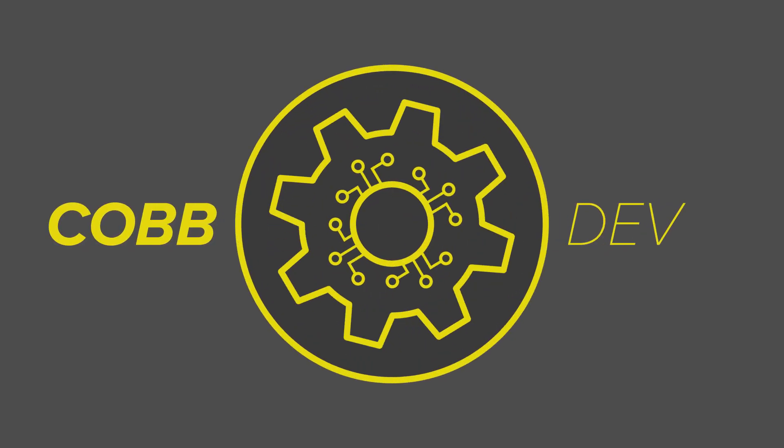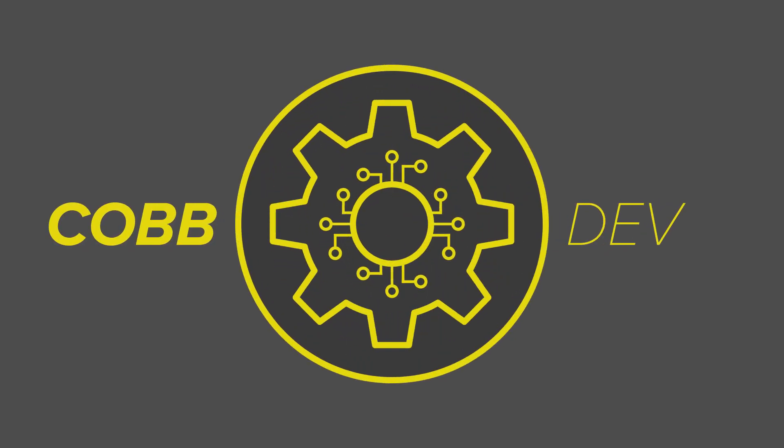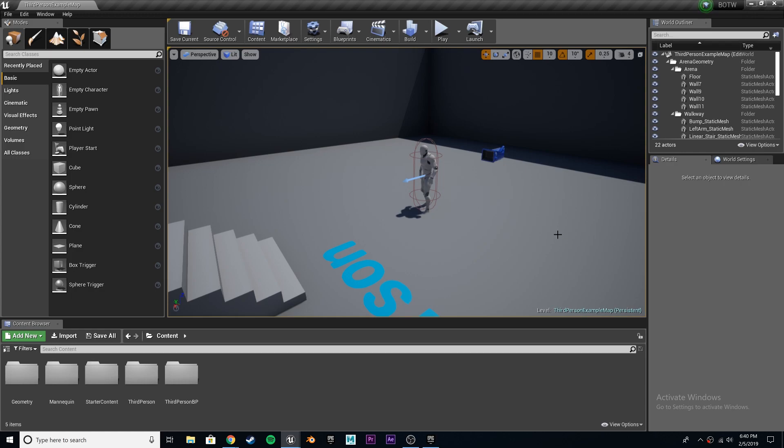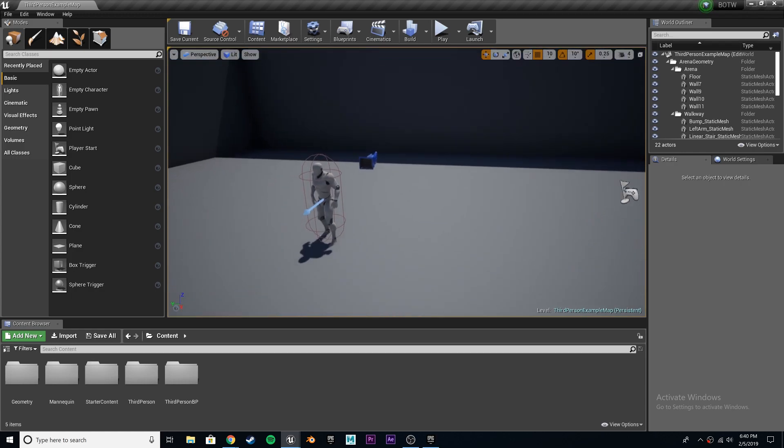Hey guys, it's CobDev here. Welcome to the third part of Let's Create Legend of Zelda Breath of the Wild. Today we're going to be making the stamina bar. It's going to be really, really great.